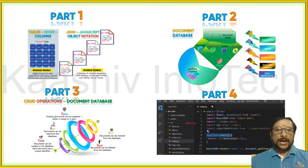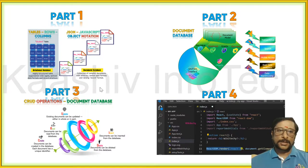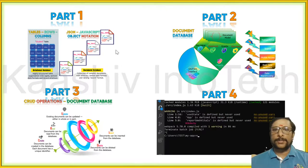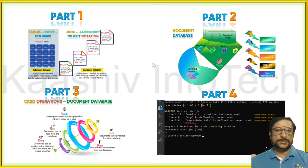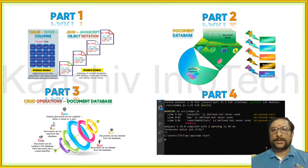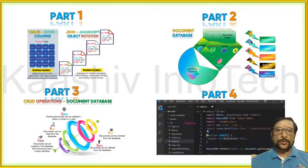Let us move on to the session. Here we are going to talk about four different parts of content: what is your document database, features, what operations can be done, and the live implementation part. Four areas we are going to talk about. Let us move on.